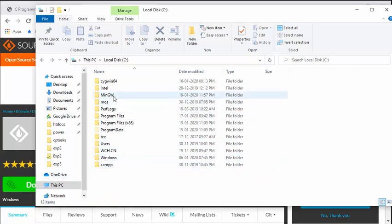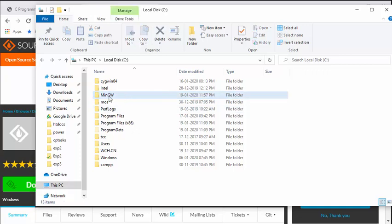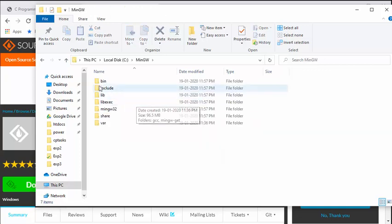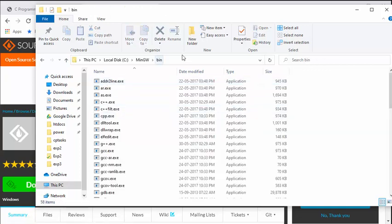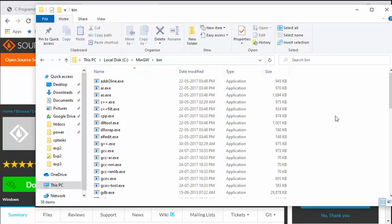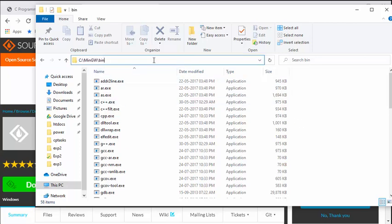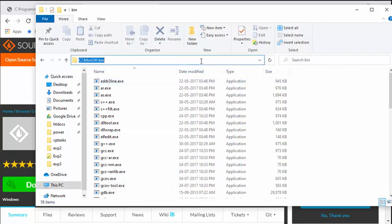Now, once this is installed, this is installed locally. That means whenever we want to compile any program, we will have to come to this directory and then compile our programs. So this is a bit of inconvenience.